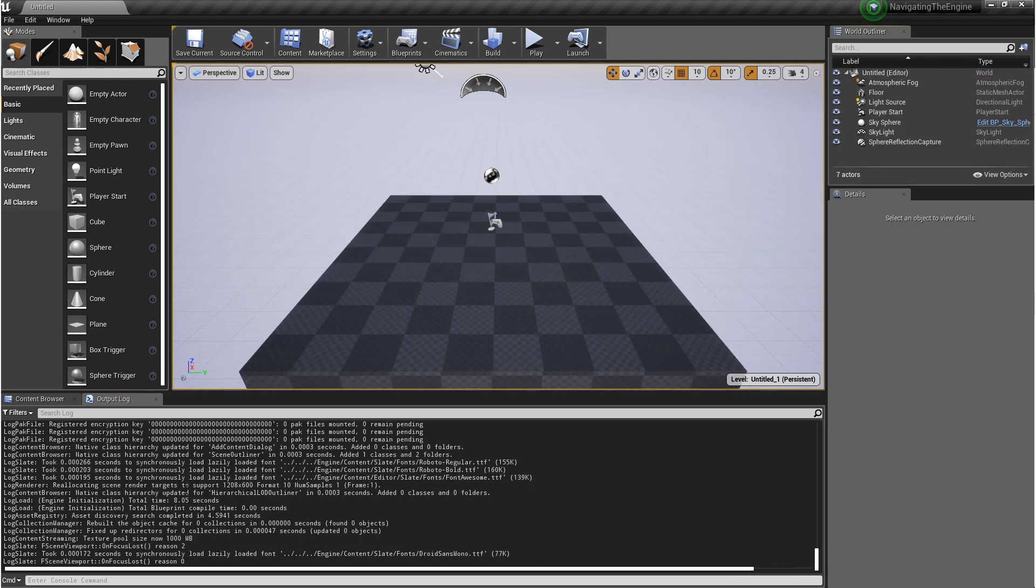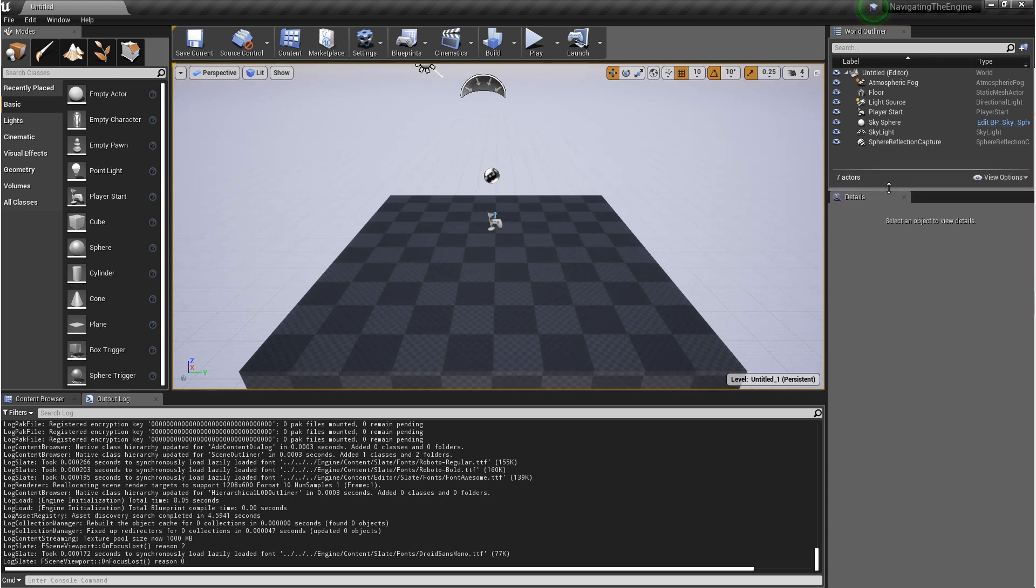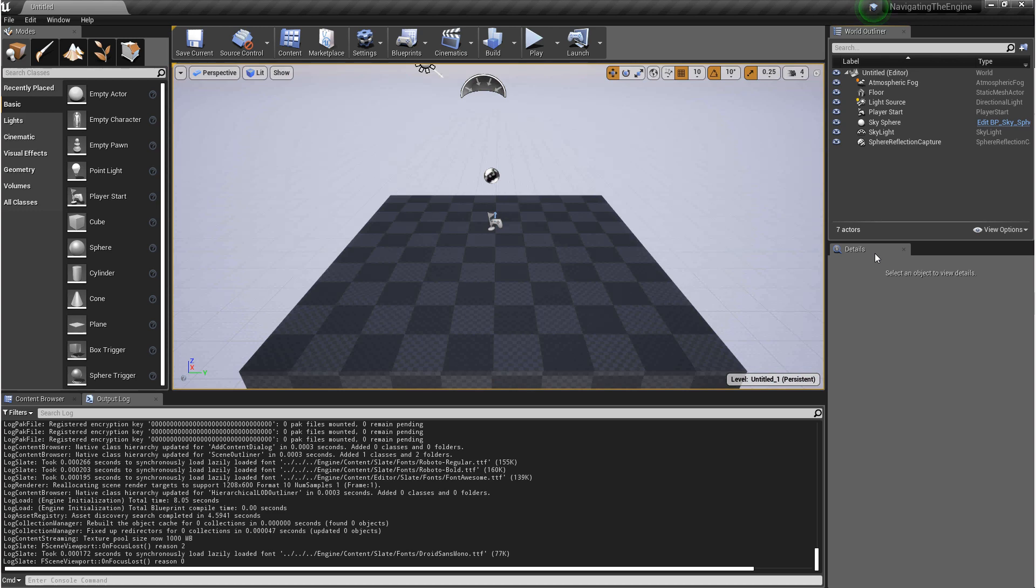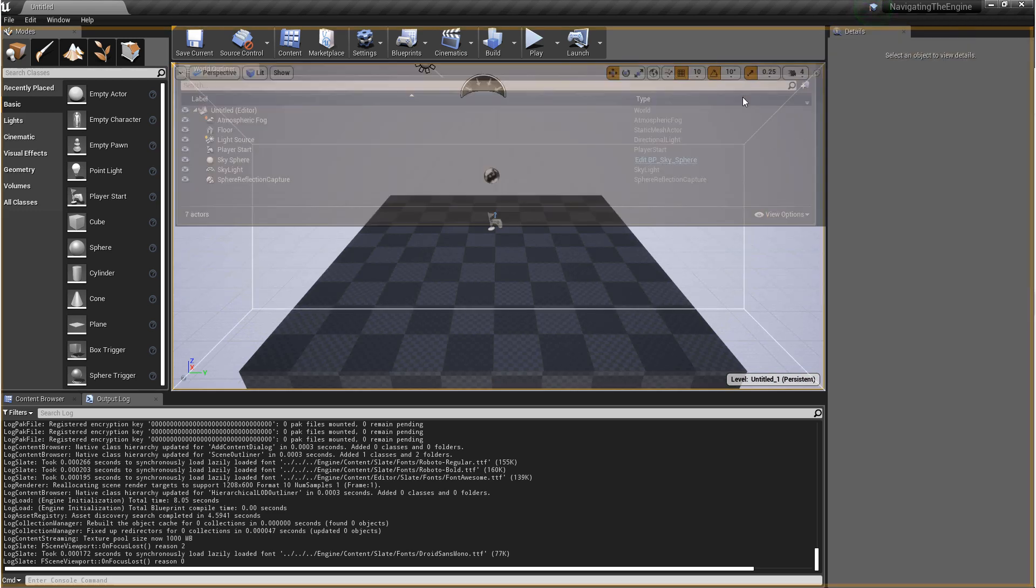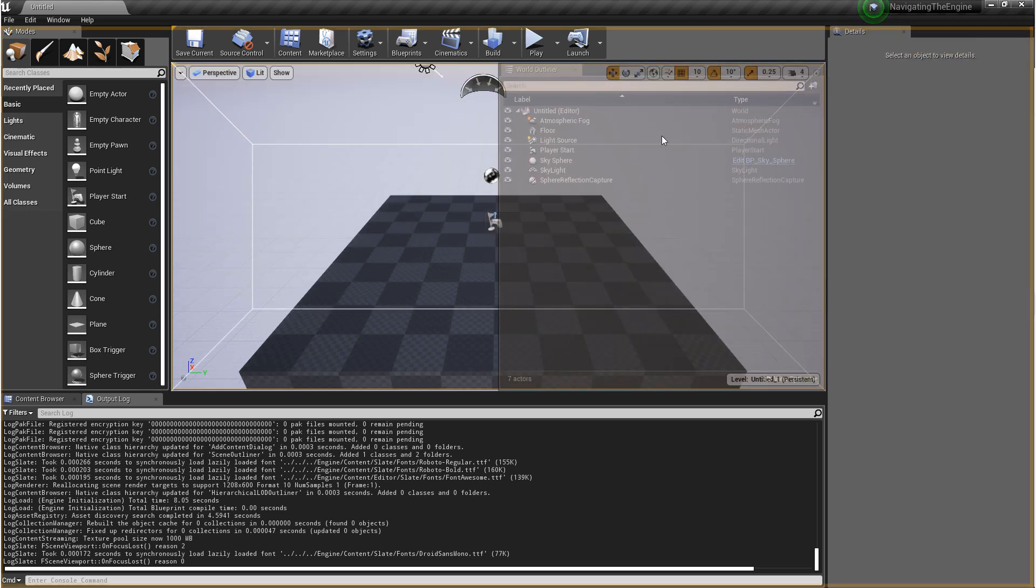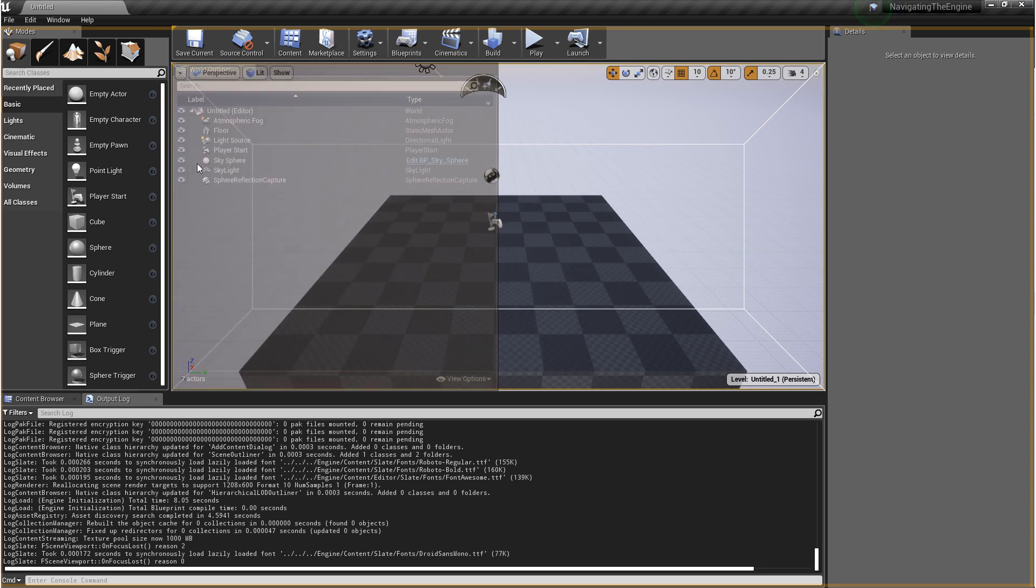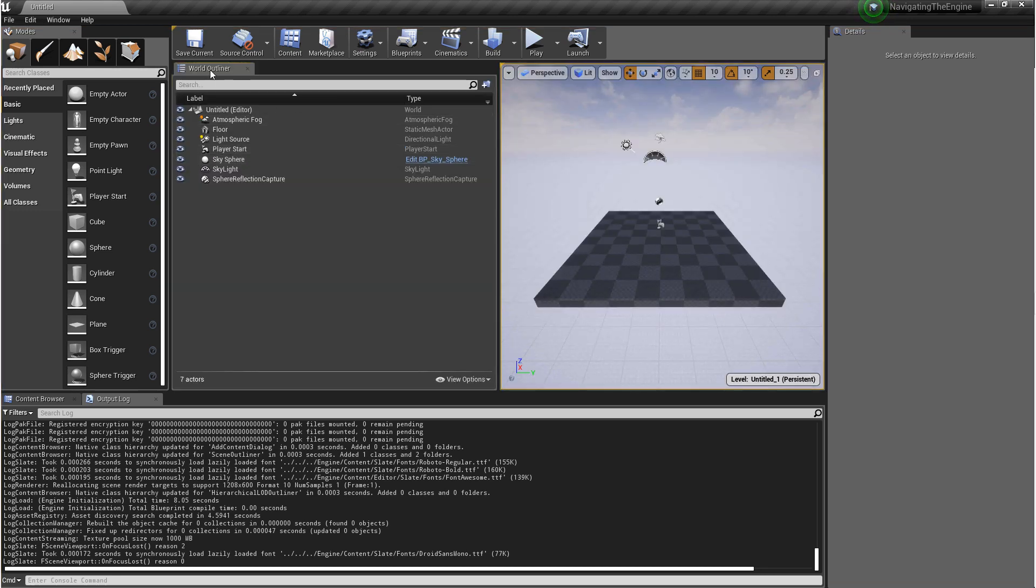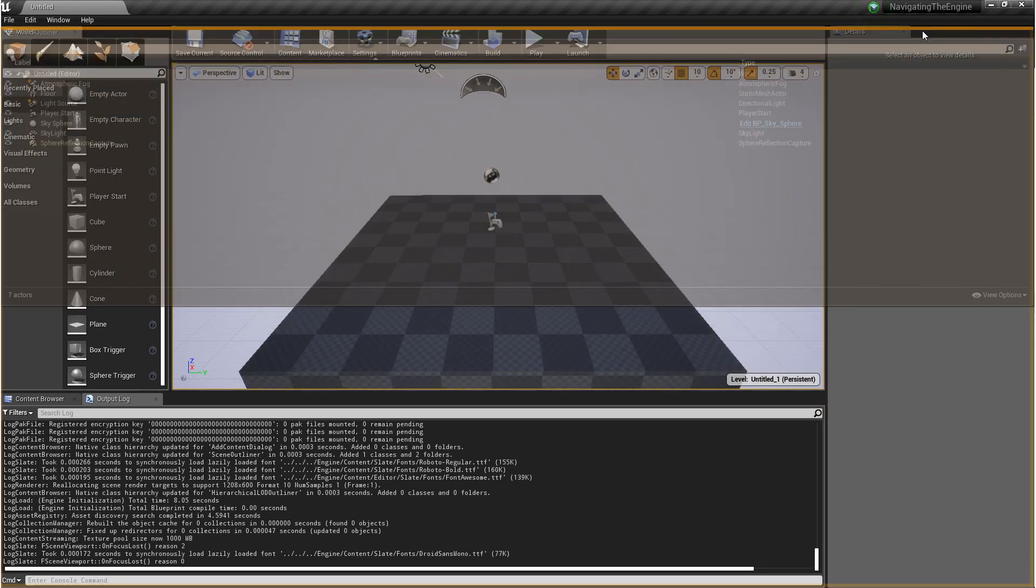Now the last thing I want to show you is how to move these windows around. If you reach in between two different panels, you can grab this bar and move it up and down. And then to move the windows, if you just grab a tab and start to drag and drop, it'll show you the different quadrants that you can drop it into.